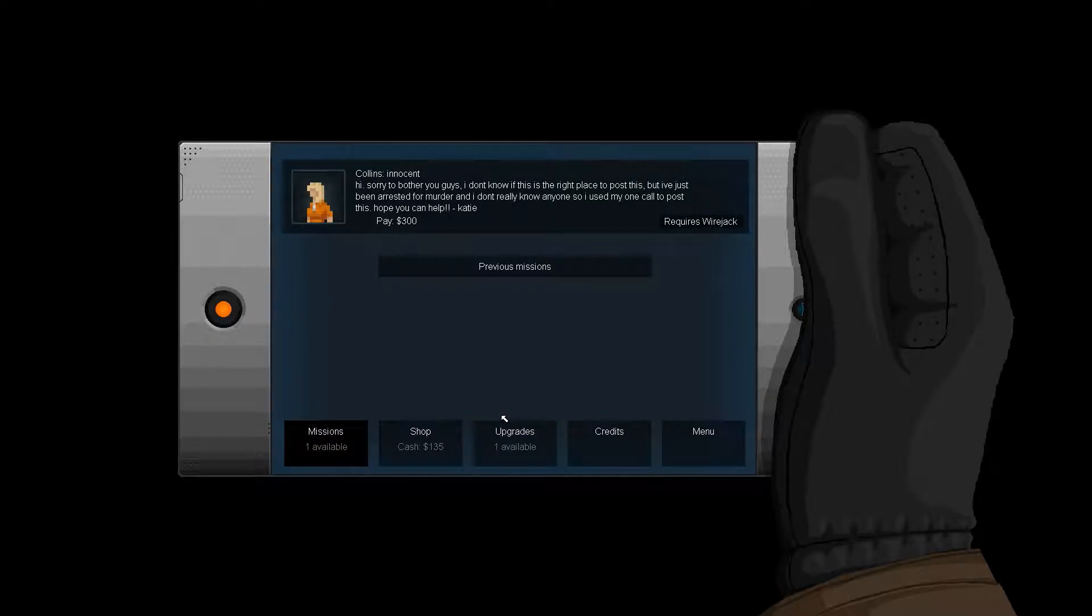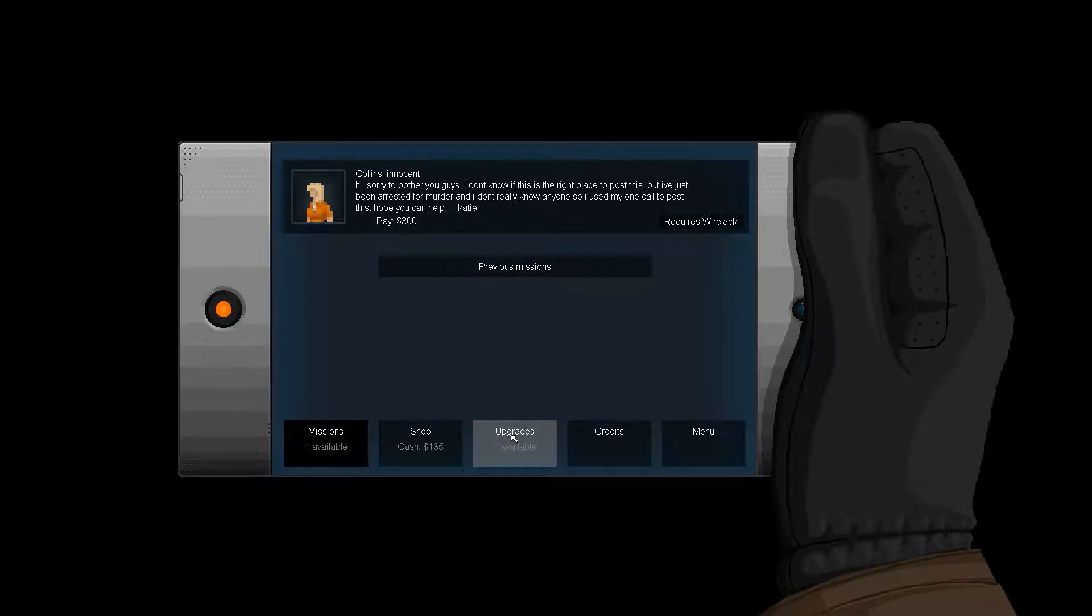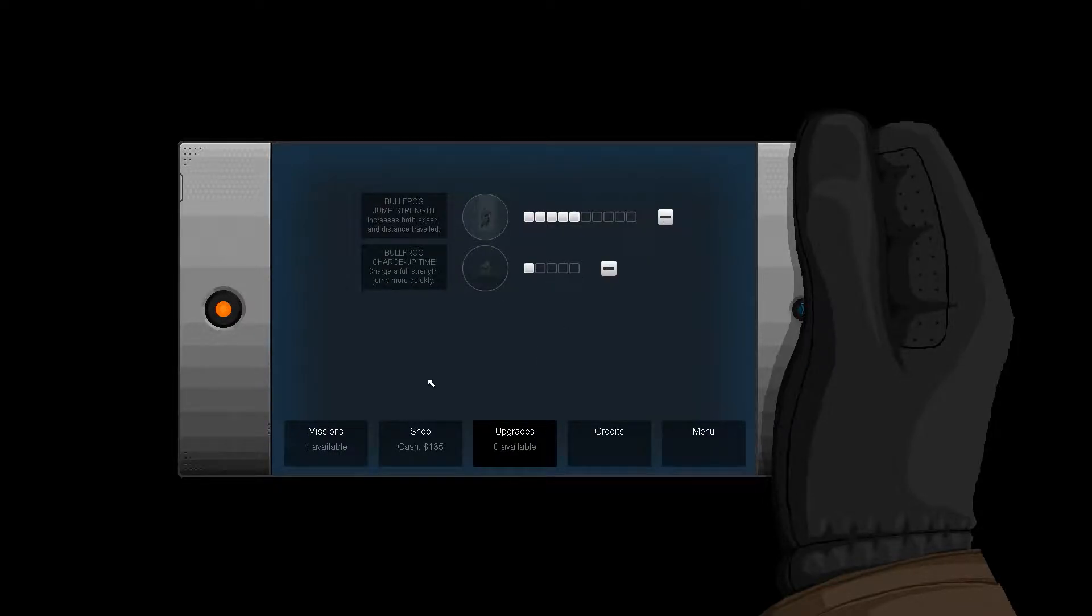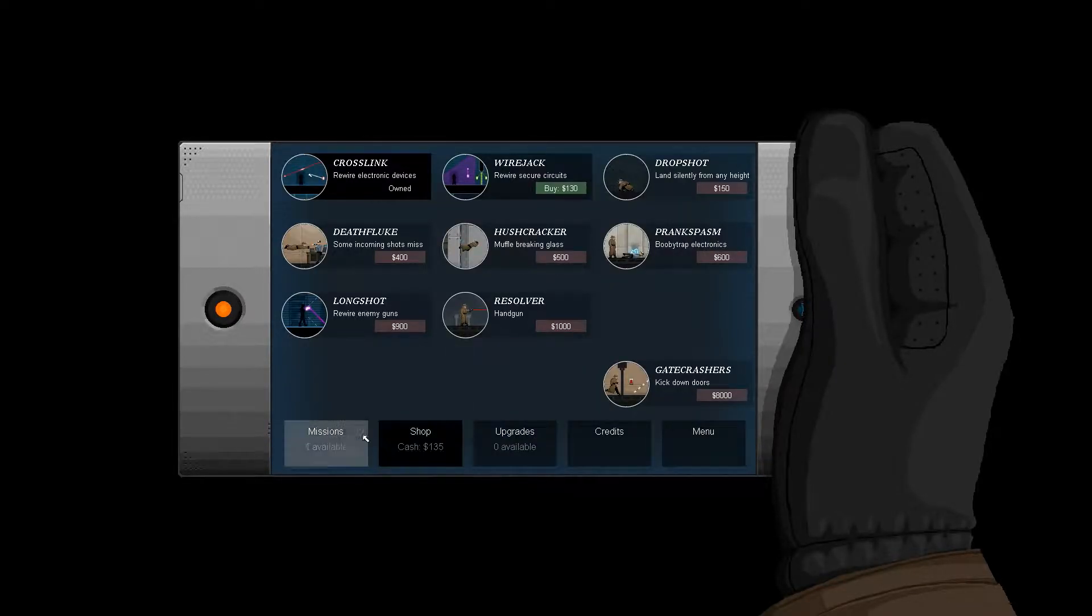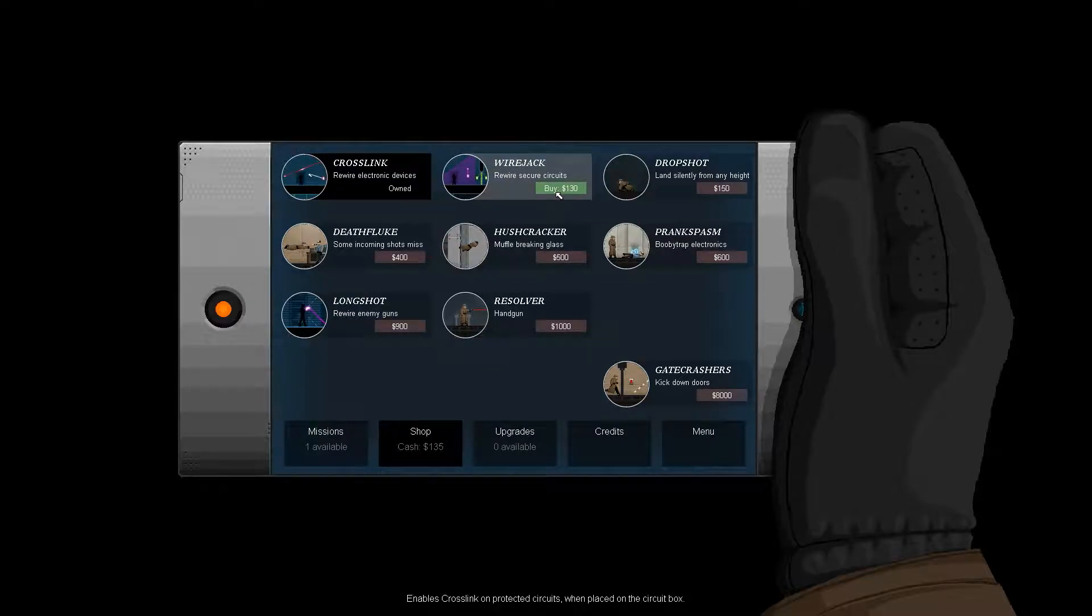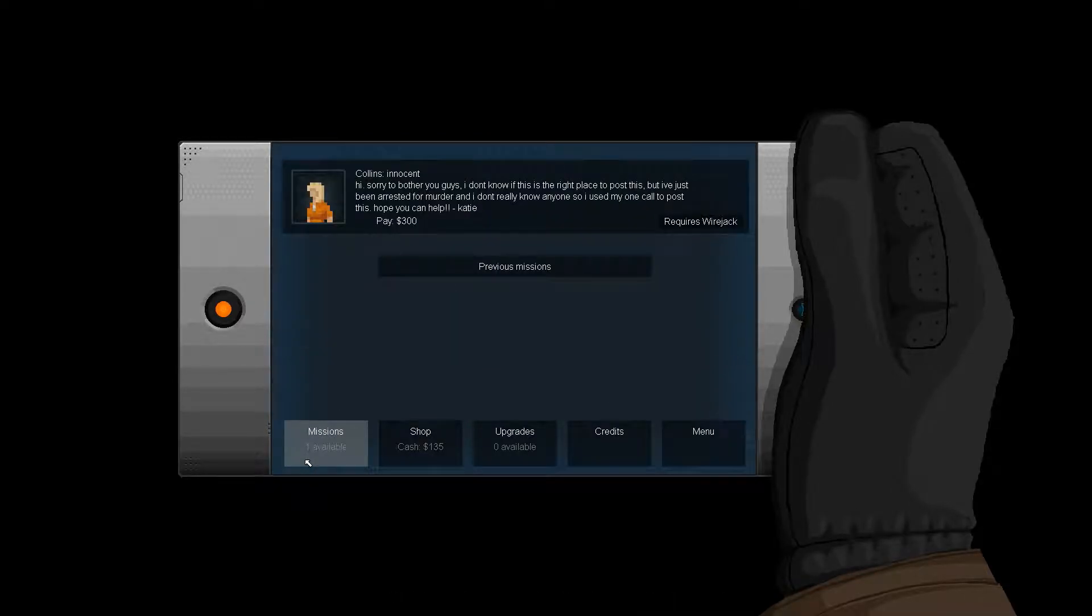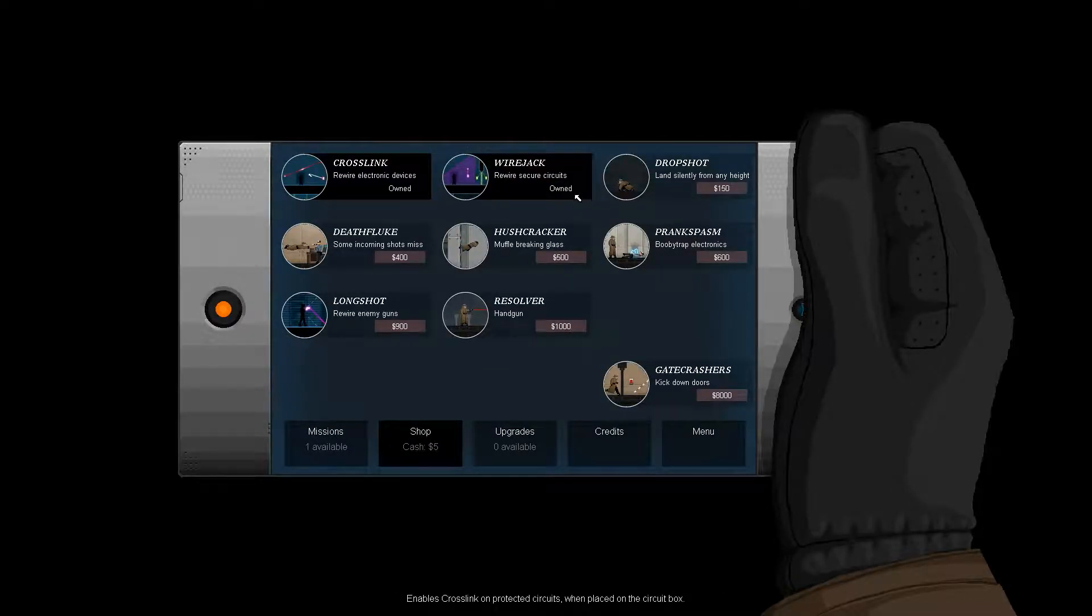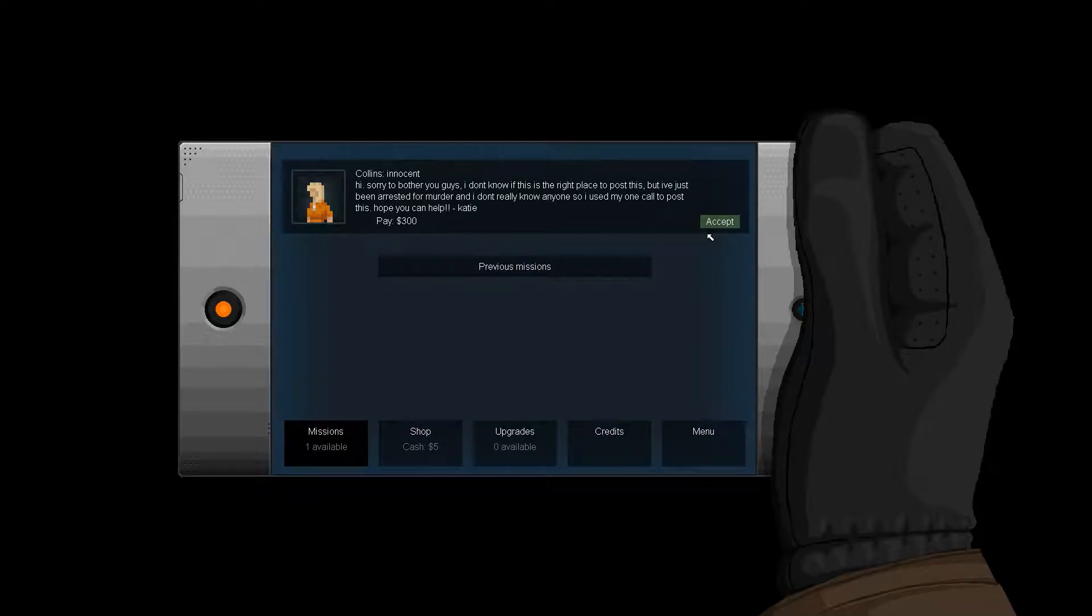Collins. Hi, sorry to bother you guys. I don't know if this is the right place to post this, but I've just been arrested for murder and I don't really know anyone, so I used my one call to post this. I hope you can help. Hmm. I don't know, maybe I can, maybe I can't, I couldn't tell you. I could buy a Wire Jack though, and I obviously have to because it's required for the mission, so fine, let's do that.